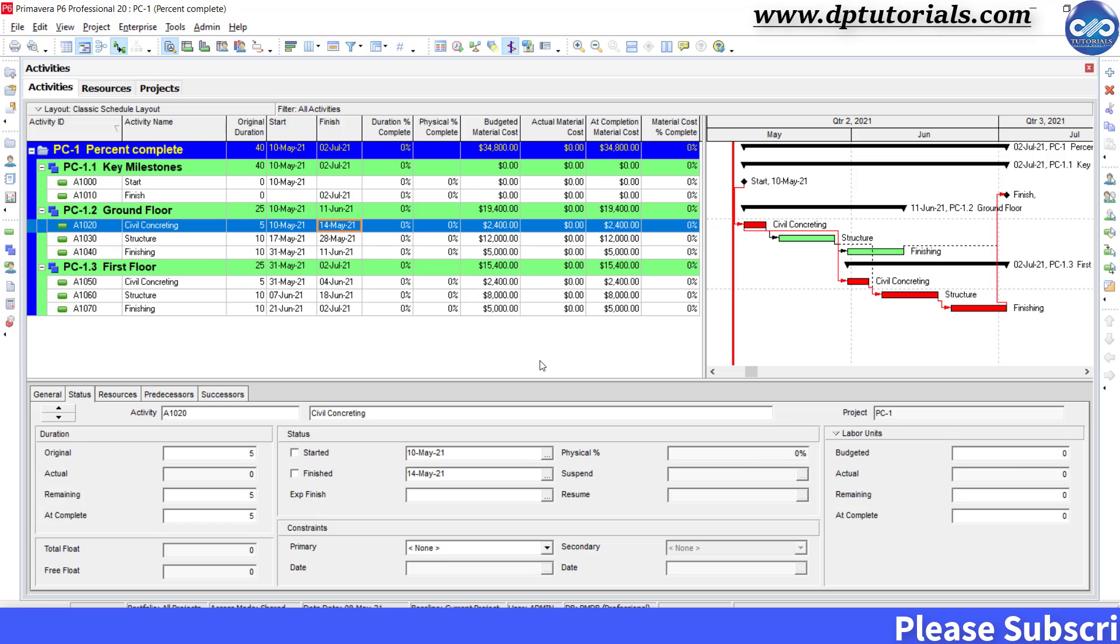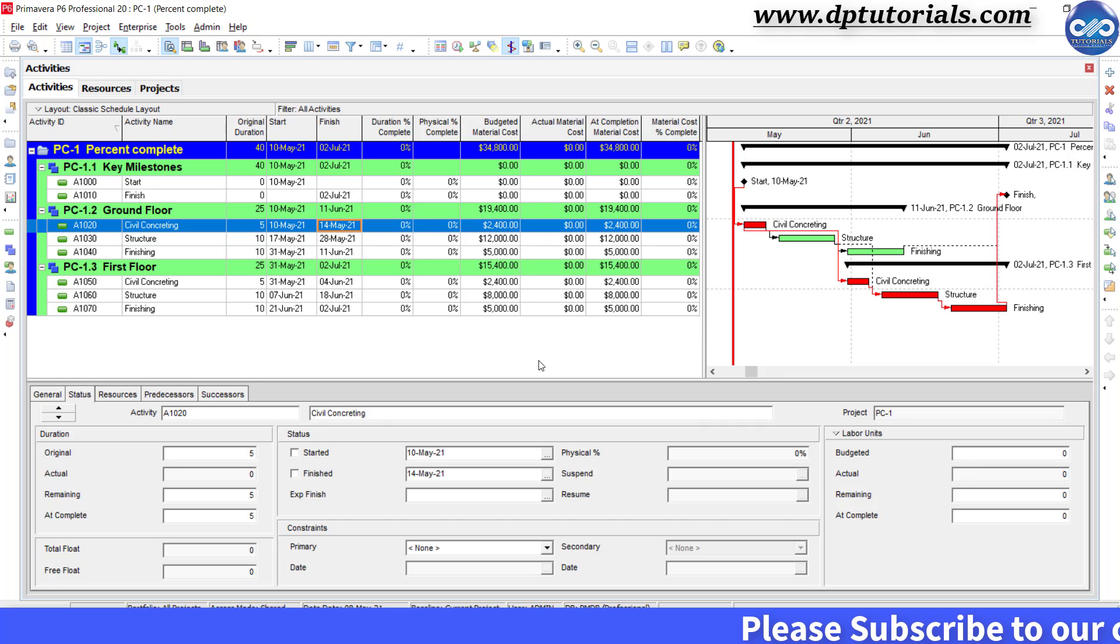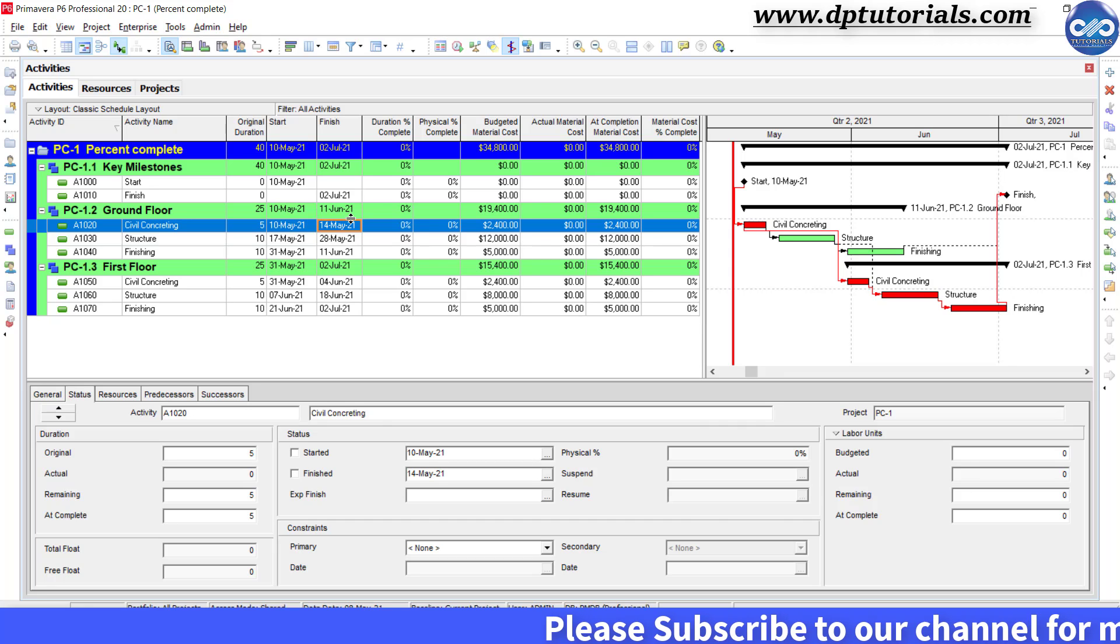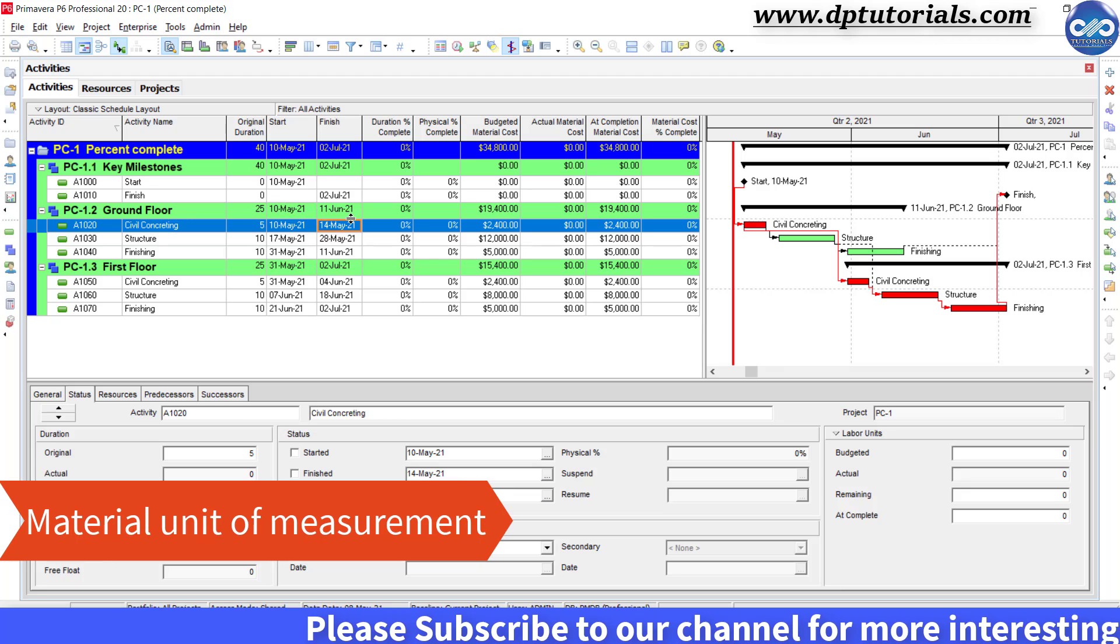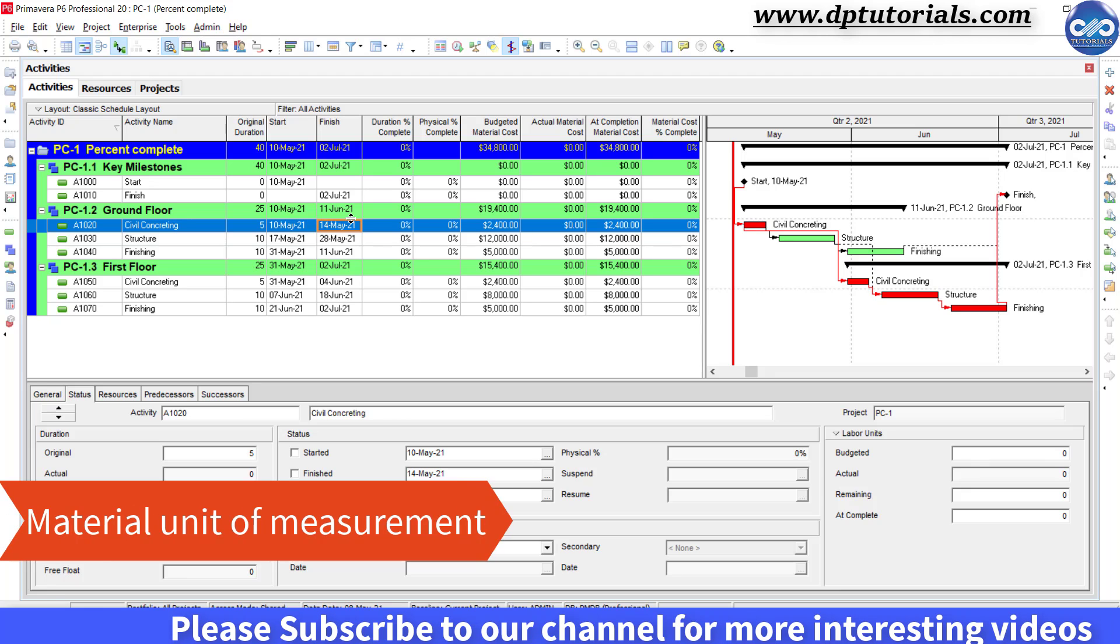In this tutorial, let us learn how to measure progress based on a material unit of measurement in Primavera P6.